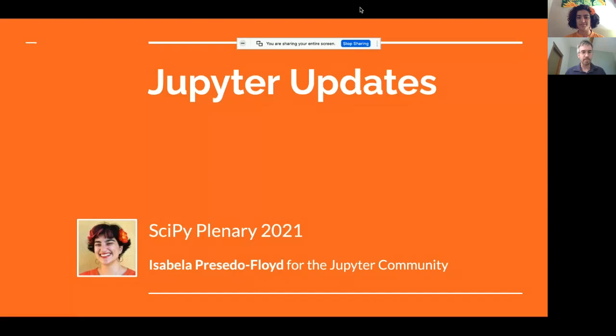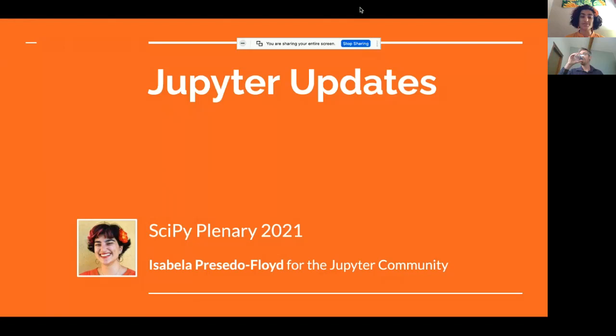Thank you, Stefan. Our next speaker is Isabella, who will be telling us about the progress of Jupyter. Hello everyone, I am Isabella. I'm a UX/UI designer at Quansight Labs, but I'm here today as a representative of the Jupyter community. Jupyter is a series of open source projects that produce software, standards, and services for interactive computing. We've got a lot of projects to cover, so I'll be trying to go quick.